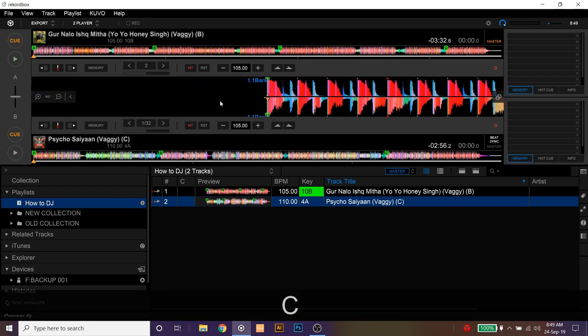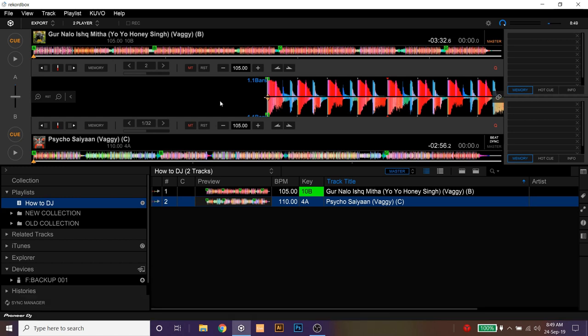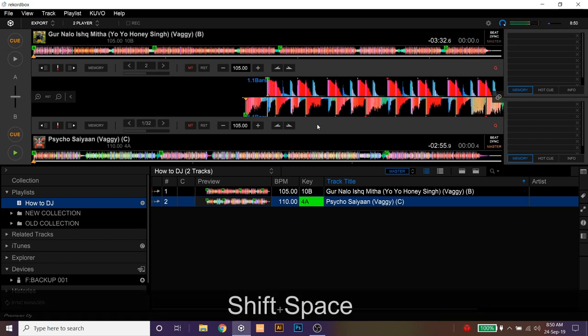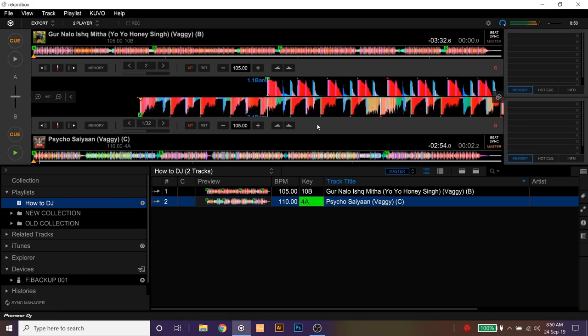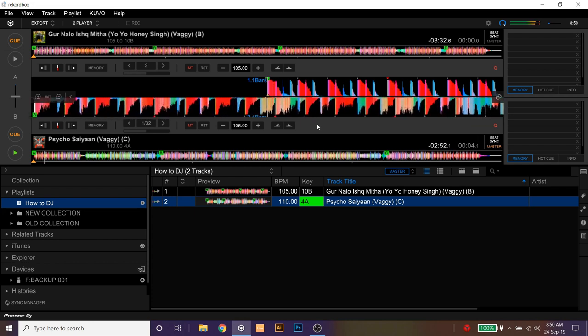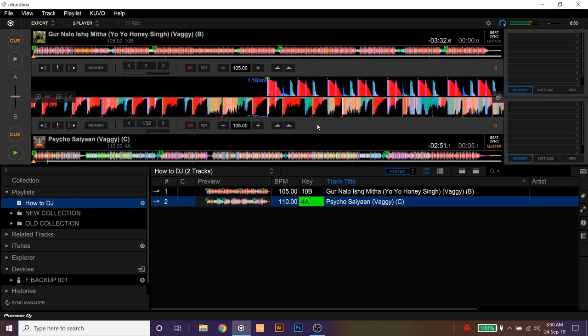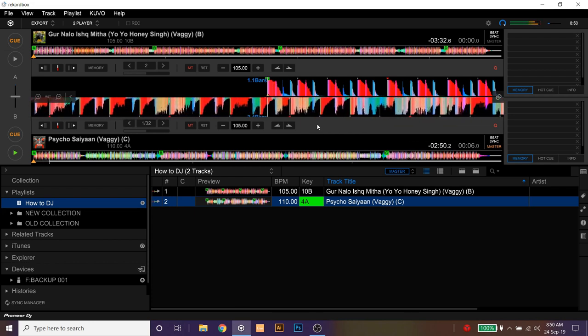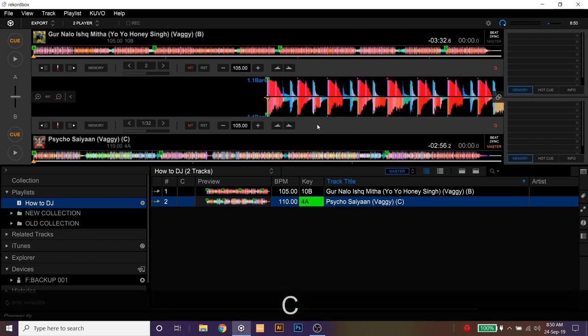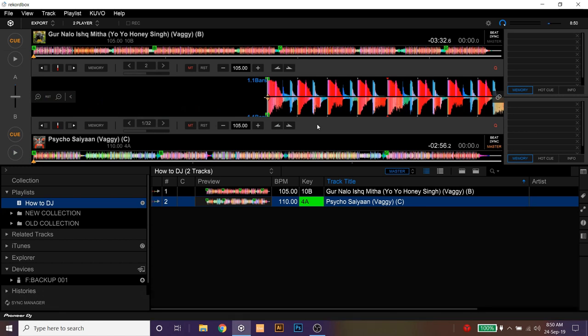So I'm just using space bar and C, but if I want to play a track on player two, then I have to press shift and space bar and for cueing, I have already pressed shift, then I pressed C.